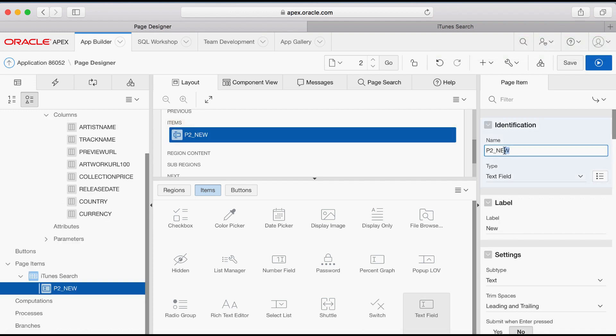Under Properties, name the item and also enter a label.